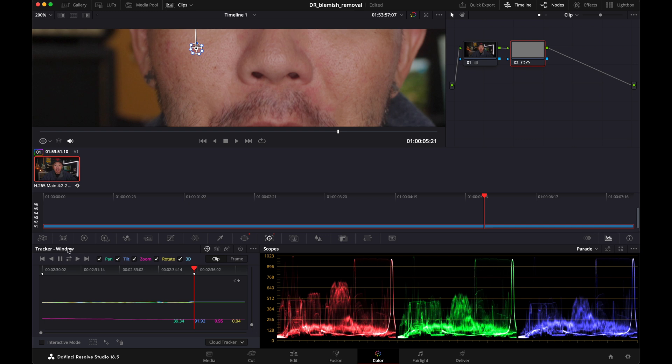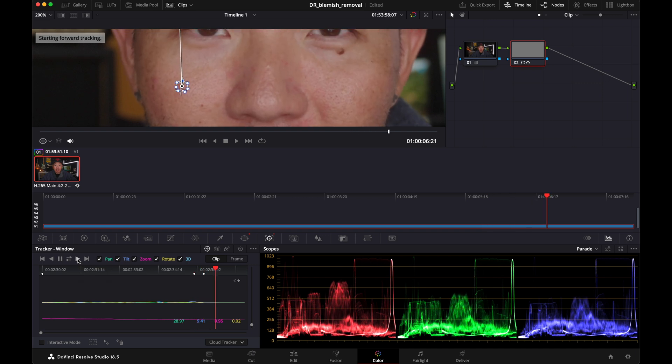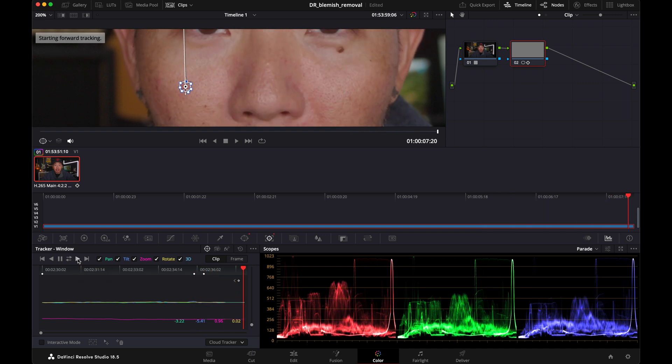Now sometimes this happens—it'll stop tracking because it thinks it lost whatever item it was trying to track. But as we can see right here, it's still right on top of the pimple. So in that kind of scenario, it's fine just to hit play again, and we're done. It's that easy.